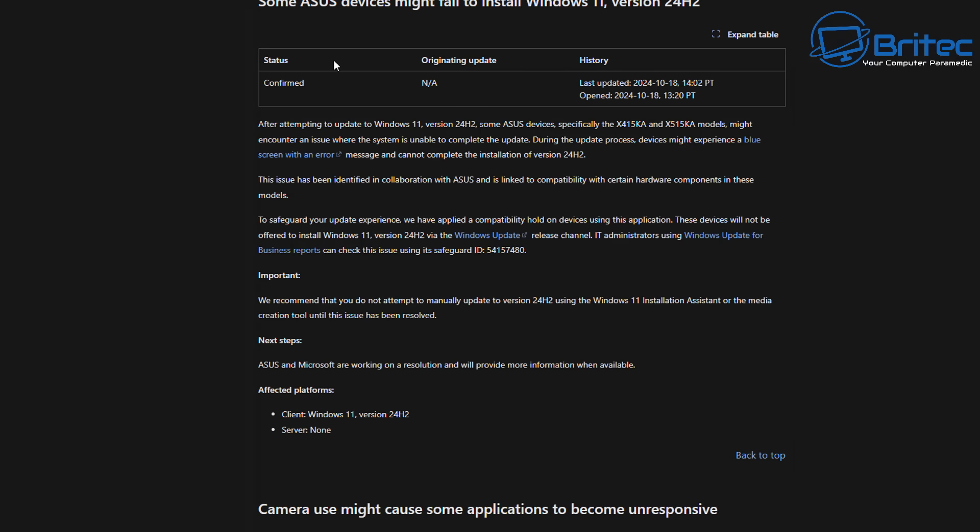There's a couple of ASUS devices that have been confirmed that are having issue with this update, and that is the X415KA and the X515KA models. These are having issues and they may encounter an issue when the system is unable to complete the update and it may roll back or you may have an issue.